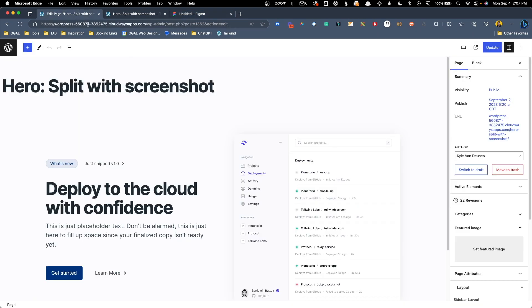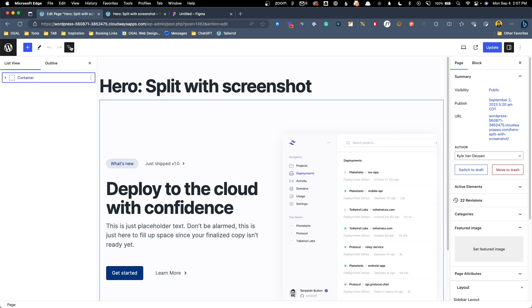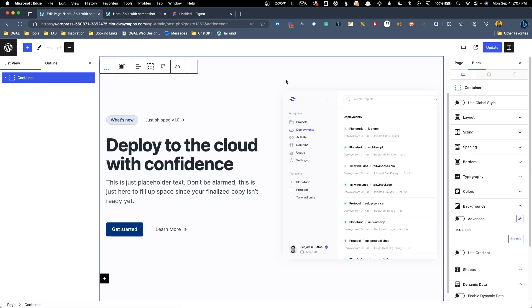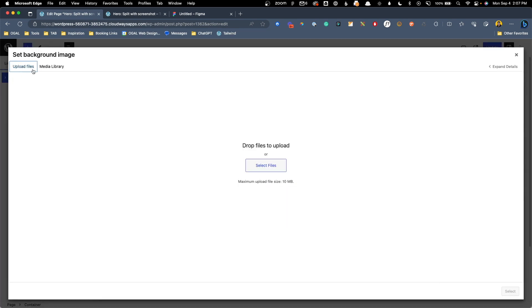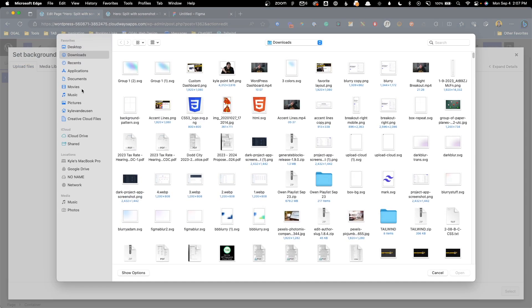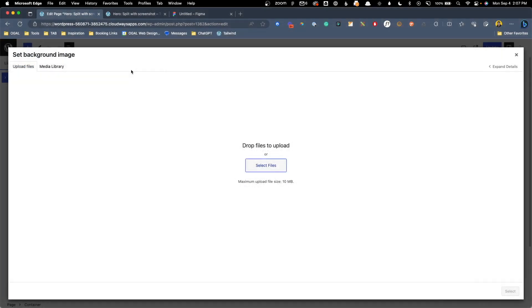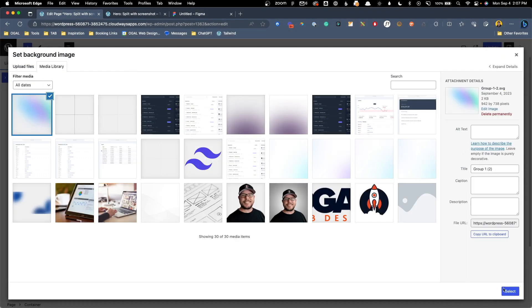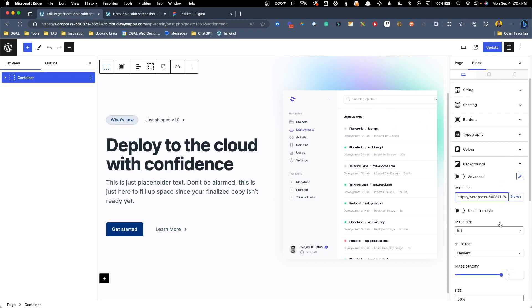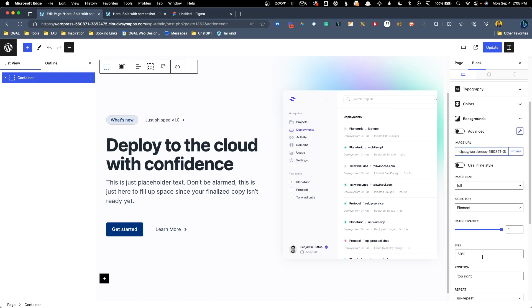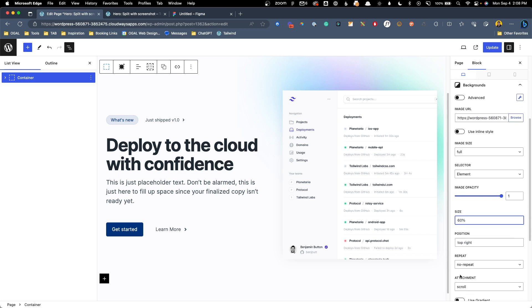So I'm going to jump into the editor here. We'll open up our list view and grab this outermost container where we're going to be adding our background. So here we'll go under backgrounds and we'll go to browse under image URL. We'll upload this newest file we created and hit select. So now we can see this is already in the background here. Here I have this set to a size of 50% so it only takes up about 50% of the screen. You can see here we could play with that a little bit and maybe make it a little bit bigger.